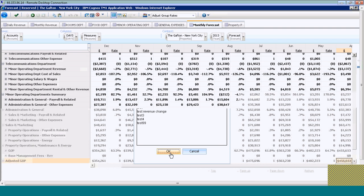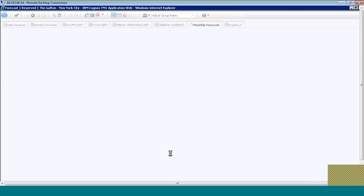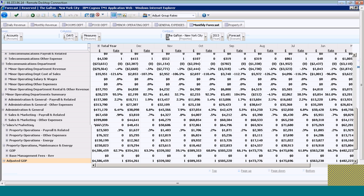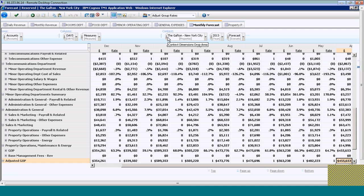The system confirms that I'm now working within my Adjust Group Rate sandbox. Any changes that I make to my forecast from now on until I change this back will only impact what is in that sandbox.